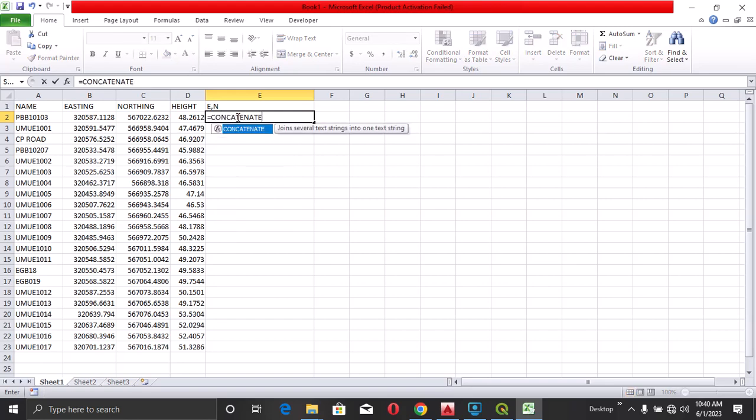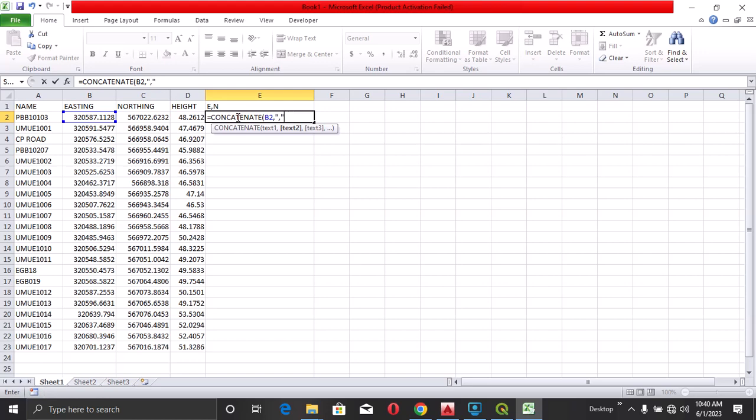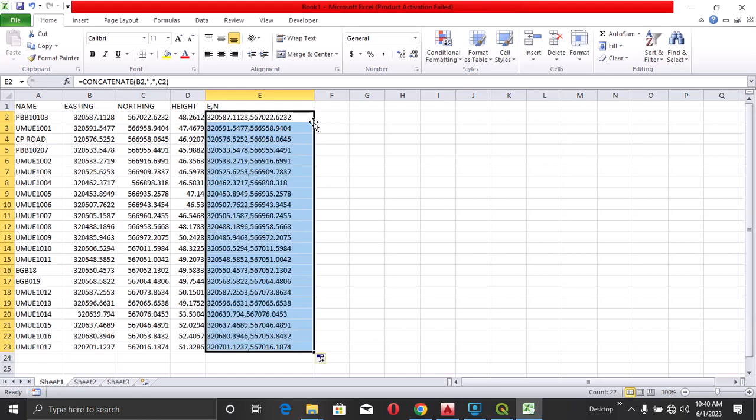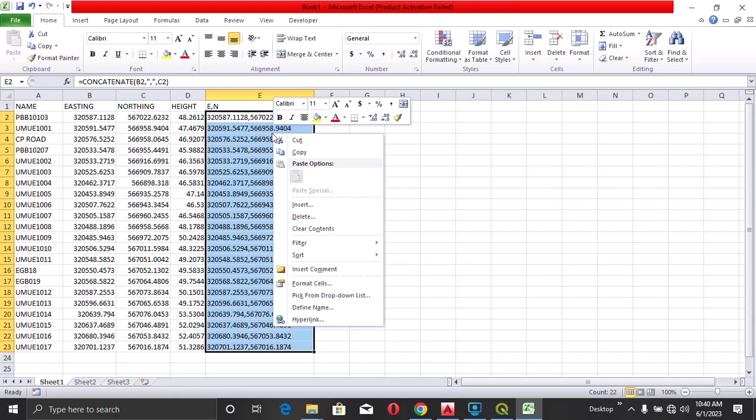CONCATENATE, B2, comma, C2. And you see it here. You can drag down, I'll just double click here. And you have it here.